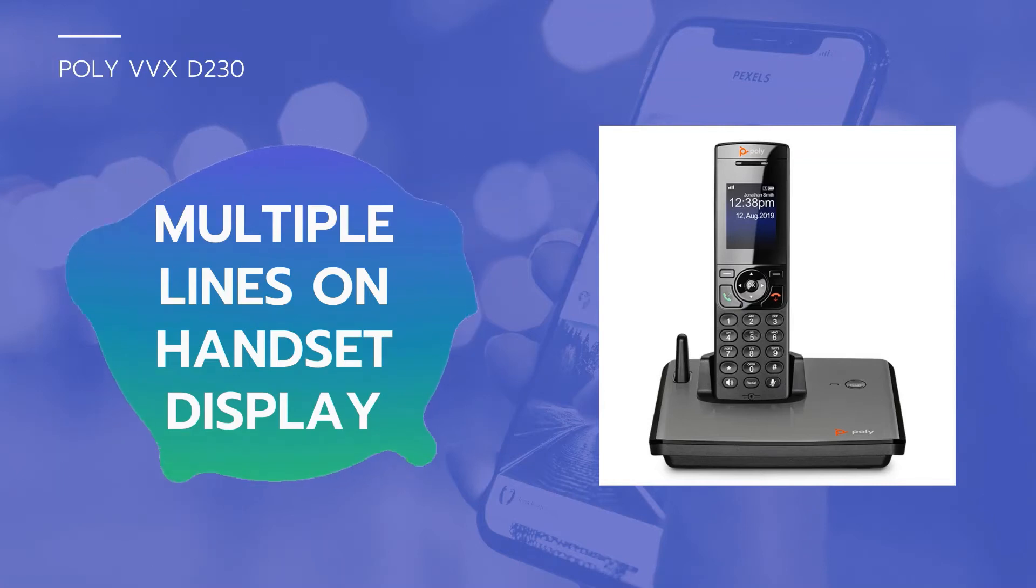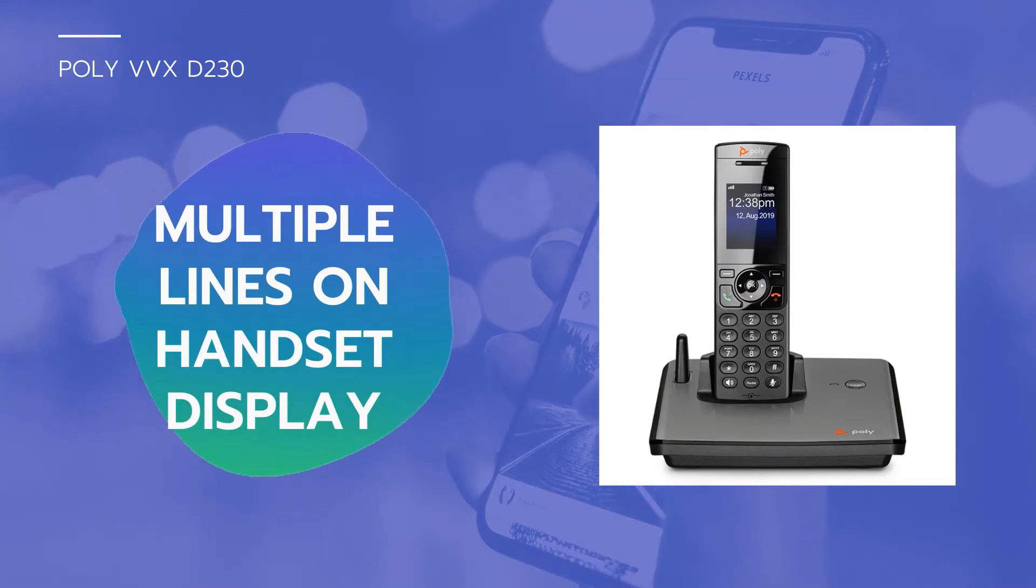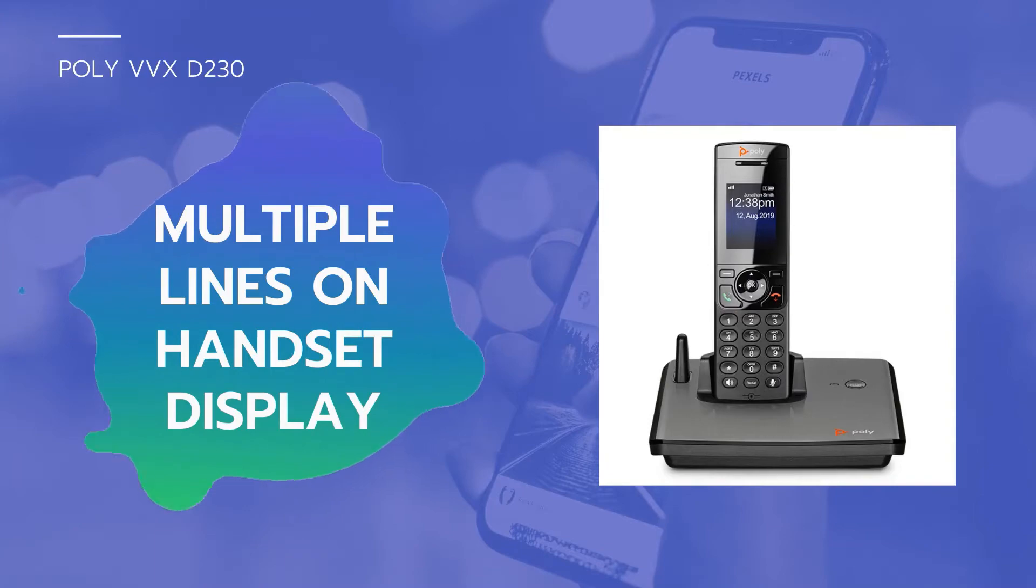In this video tutorial, we will show you how to set up multiple service provider lines on your VVX-D230 handsets.